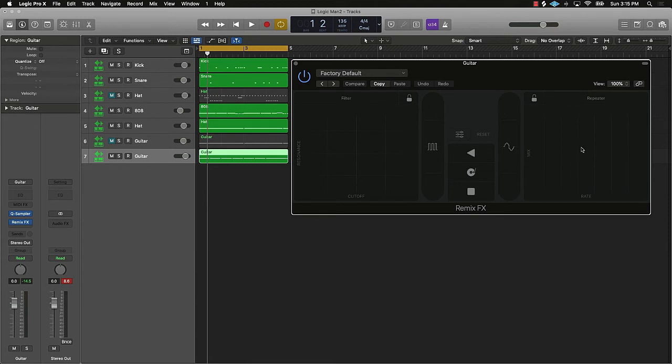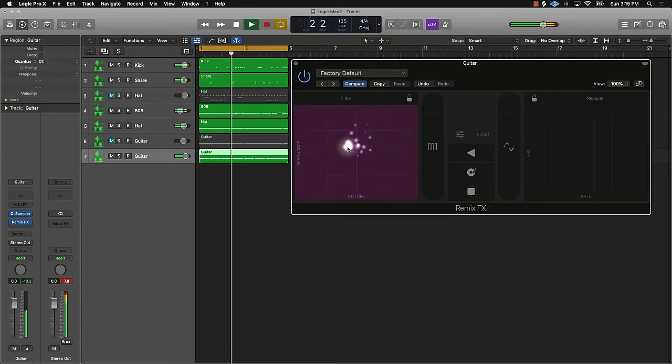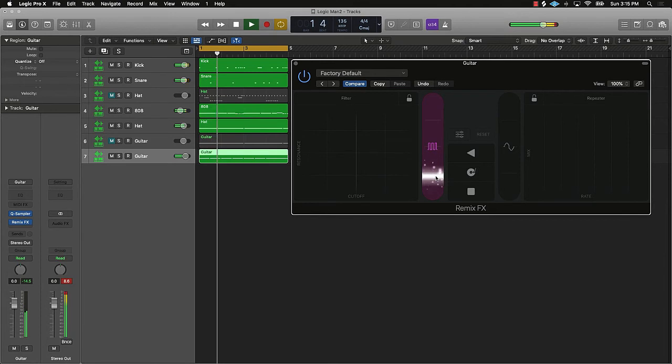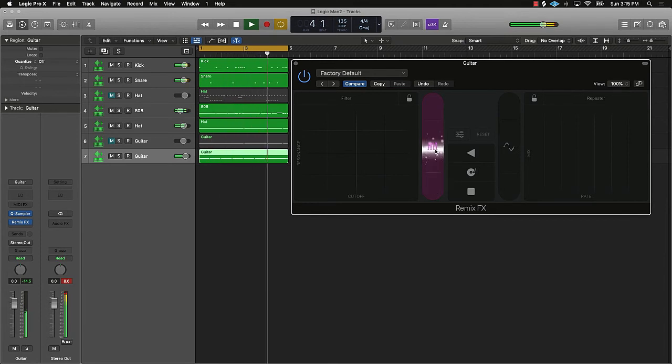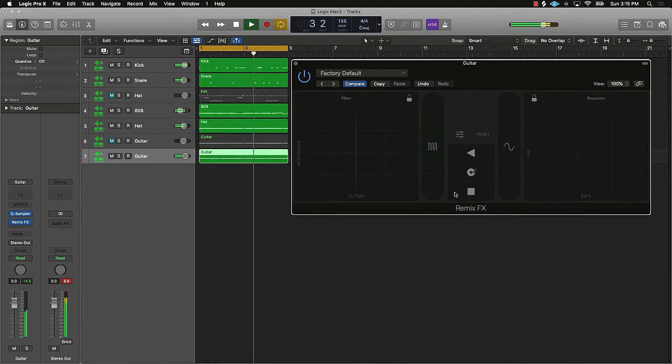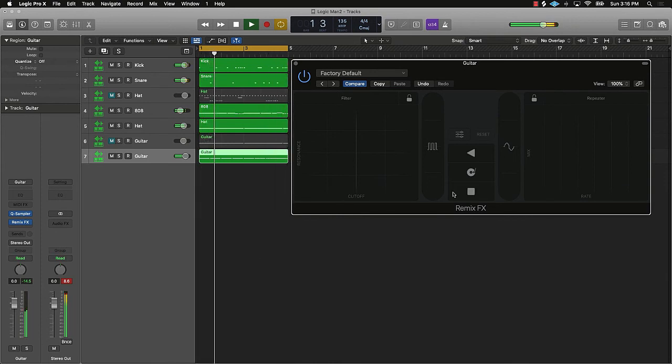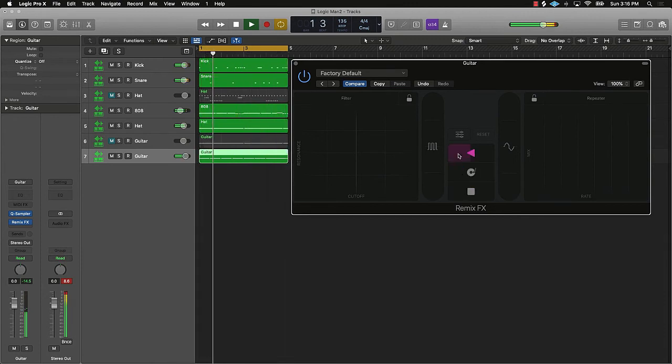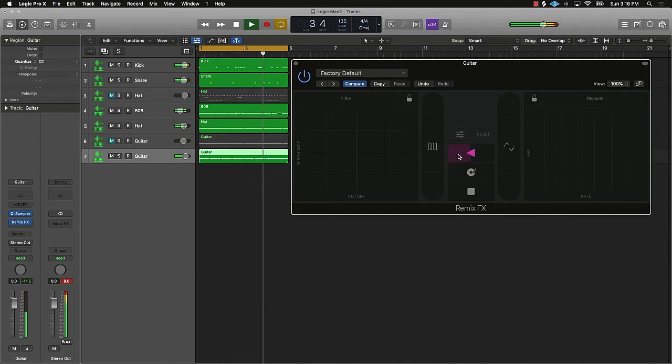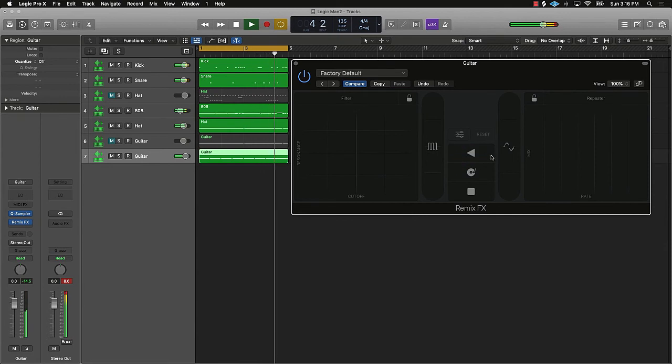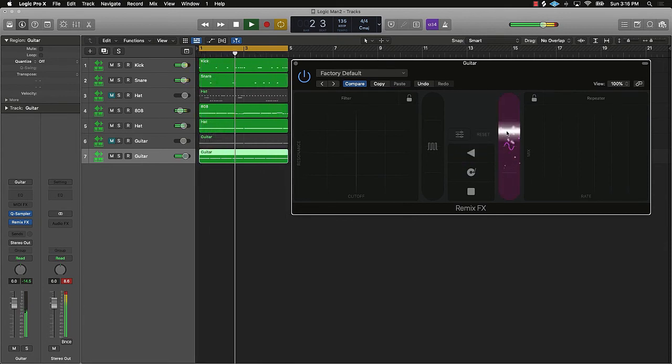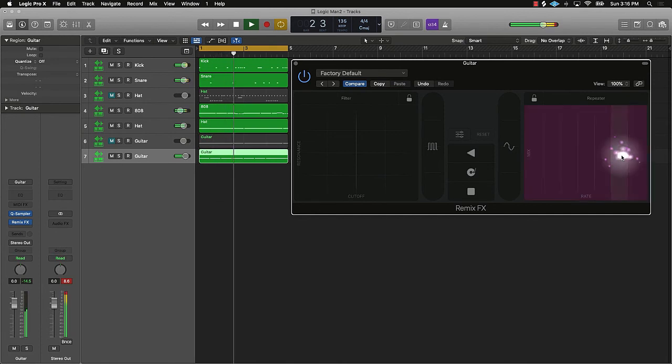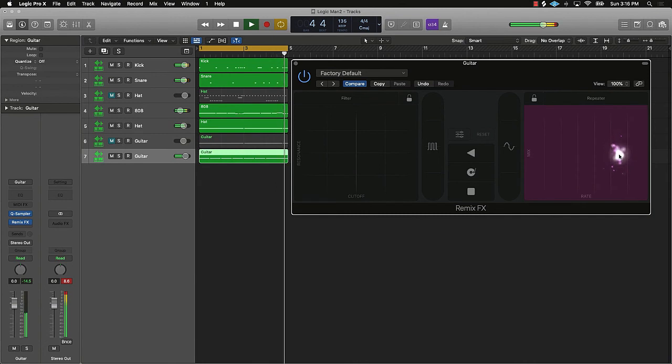and then I'm just going to show you these different functions, what they can do.